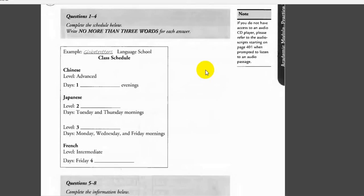Good morning, Globetrotters Language School. How may I help you? Yes, I was wondering if you could give me some information on language classes. Certainly, what language are you interested in studying?